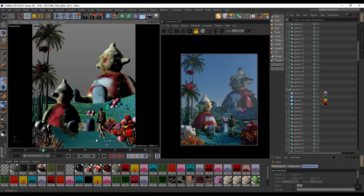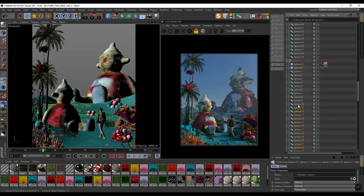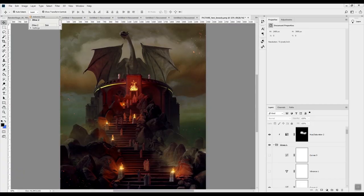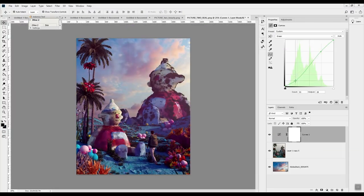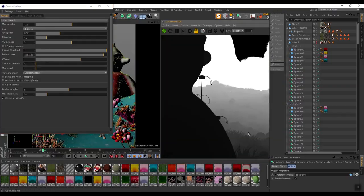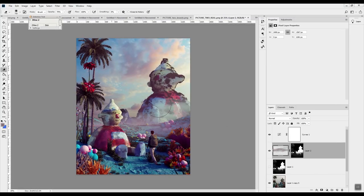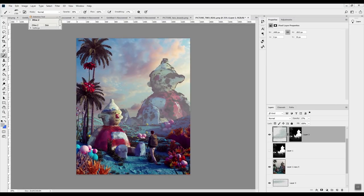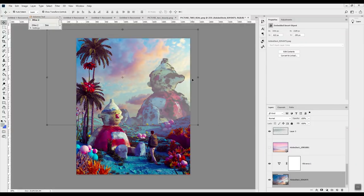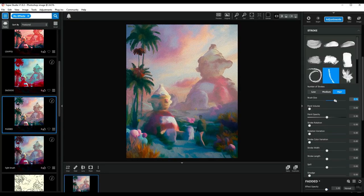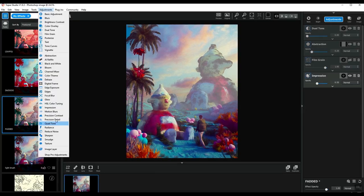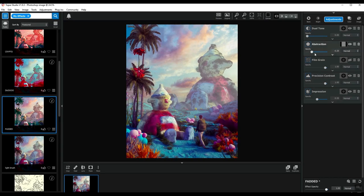From here we take things into Photoshop and do some compositing. I usually replace the sky in Photoshop to dial in the exact look that I want. Then we've got Topaz Labs here, another plugin that